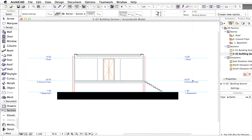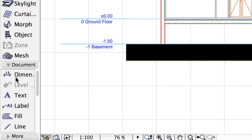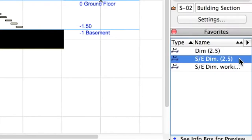Elevation Dimensions allow you to place Height Markers in Section, Elevation or Interior Elevation views, as well as in 3D document windows. Activate the Section, Elevation Dimension 2.5 entry in the Favorites palette.